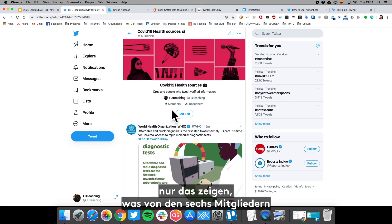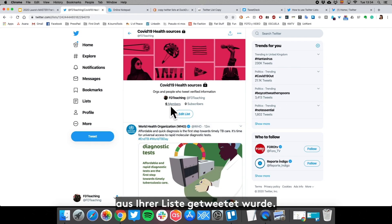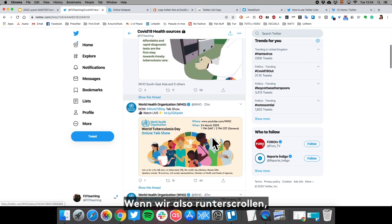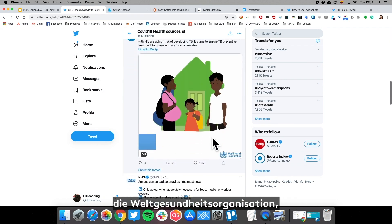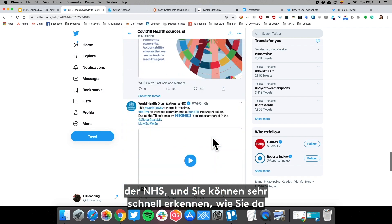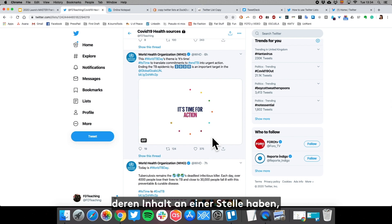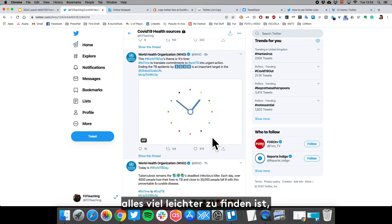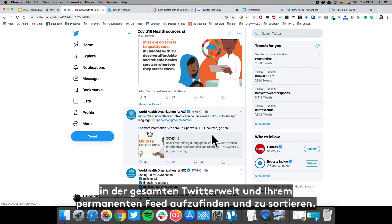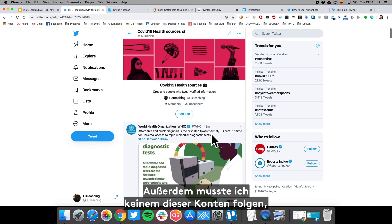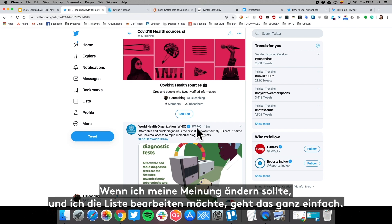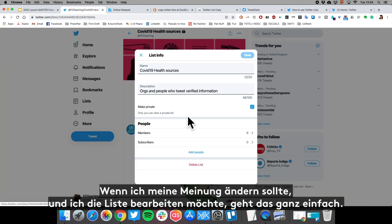Once you hit Done, the new feed in front of you is only displaying the content tweeted by the six members in your list. If we scroll down, you can see the World Health Organization, the NHS — and you can very quickly see how having their content all in one place makes it much easier to find than sorting through the whole of Twitter. And I didn't even have to follow any of these accounts; they're just in a bucket for me to look at.